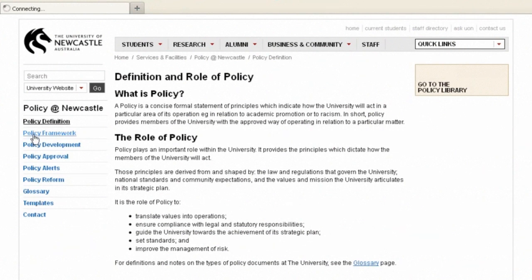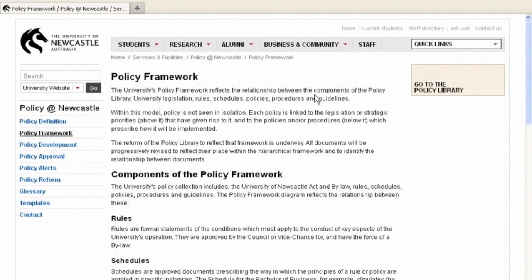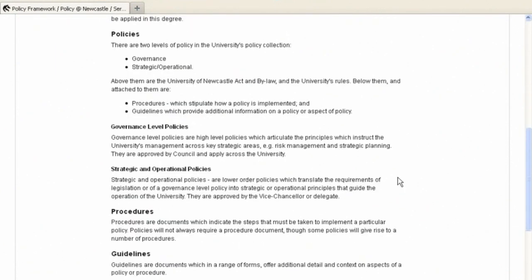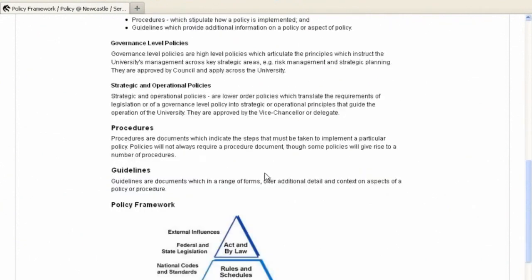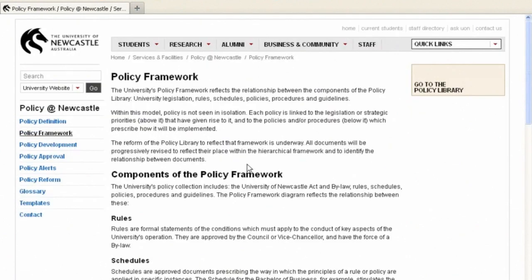This page covers the policy framework. It takes us through policies and gives you a definition. There are two levels of policy — governance and strategic, and operational — and above them are the acts of parliament. Below and attached to them are procedures, which stipulate how the policy is implemented, and guidelines, which provide additional information on any aspect of the policy, and then it goes on to give you all the definitions including the profile. Your university will have one of these pages and you would probably need to go through them to familiarise yourself if you're going to coordinate policy.